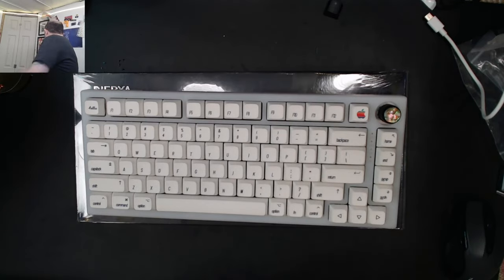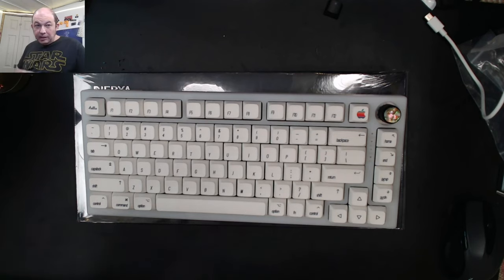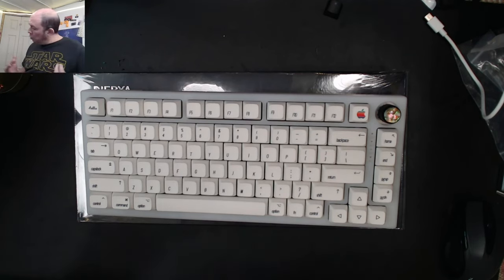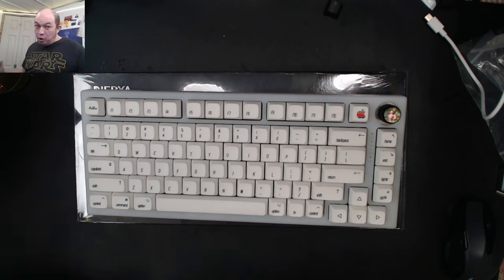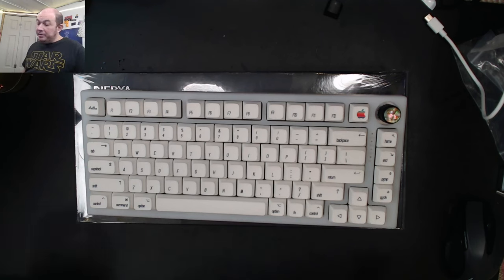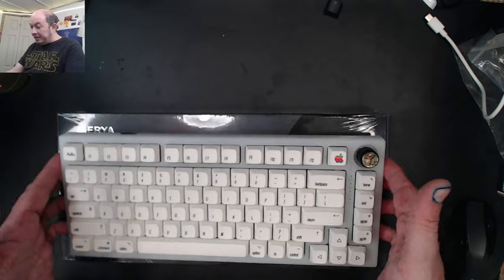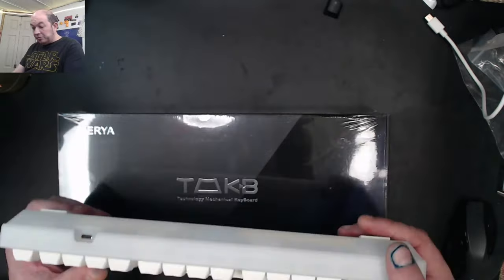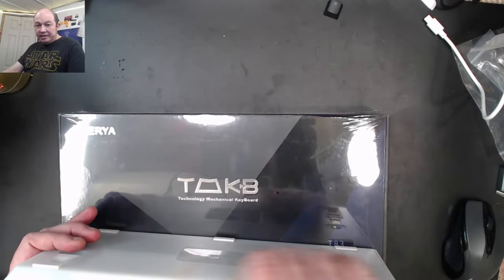Now why do I pick the Feker over all the rest of them? One, it comes with an extra plate. Most budget boards, I mean almost no budget boards will come with an extra plate nowadays. Two, it's build quality. It really has extremely nice build quality.